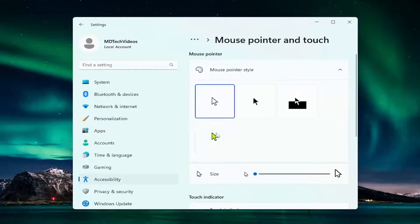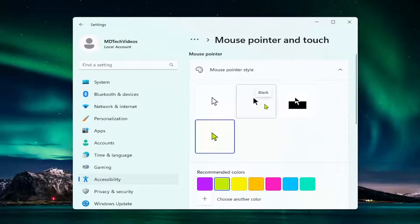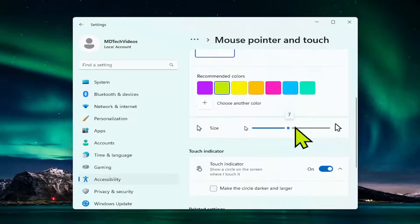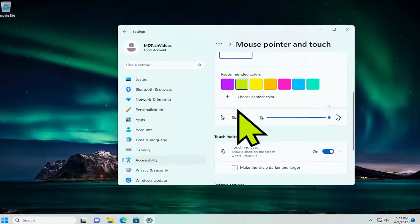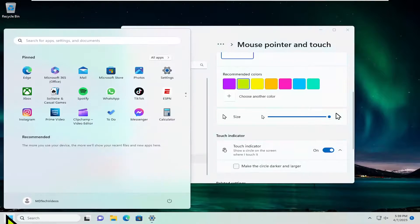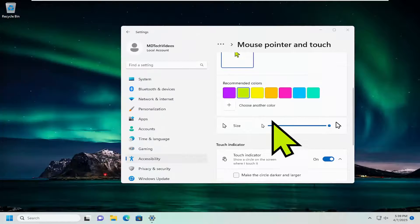At this point, you can select different styles and colors for your pointer. If you scroll down, you can also adjust the size of the pointer. Pretty straightforward process.